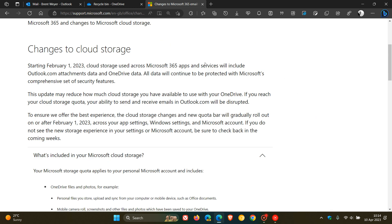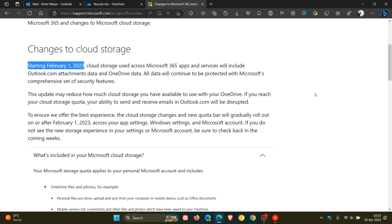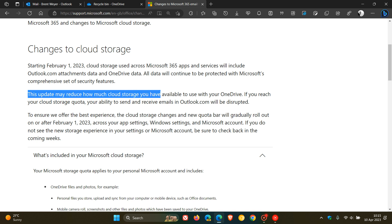Where, as I mentioned, starting the 1st of February, these changes are rolling out using a controlled phased rollout. Now, Microsoft carries on to say, just to keep you up to speed, this update may reduce how much cloud storage you have available to use with your OneDrive.